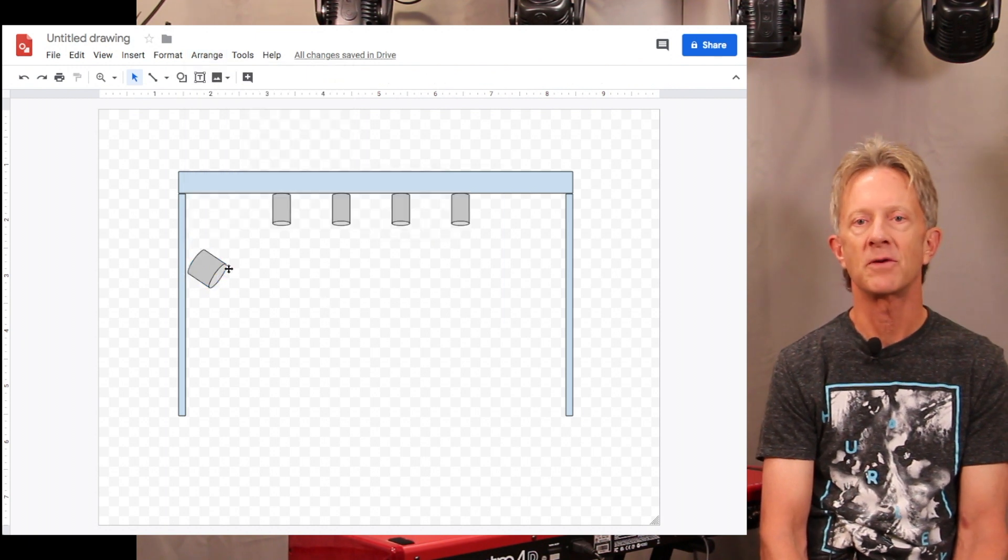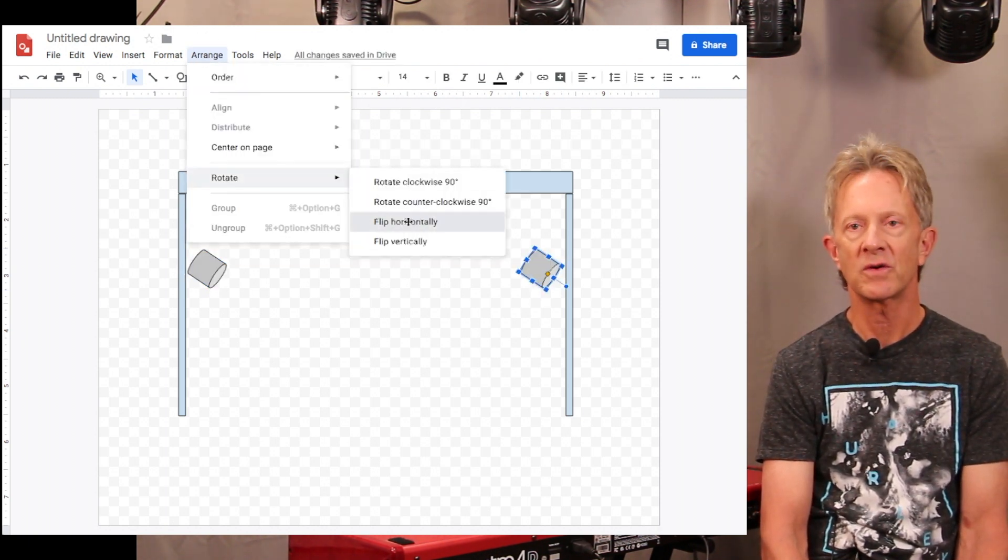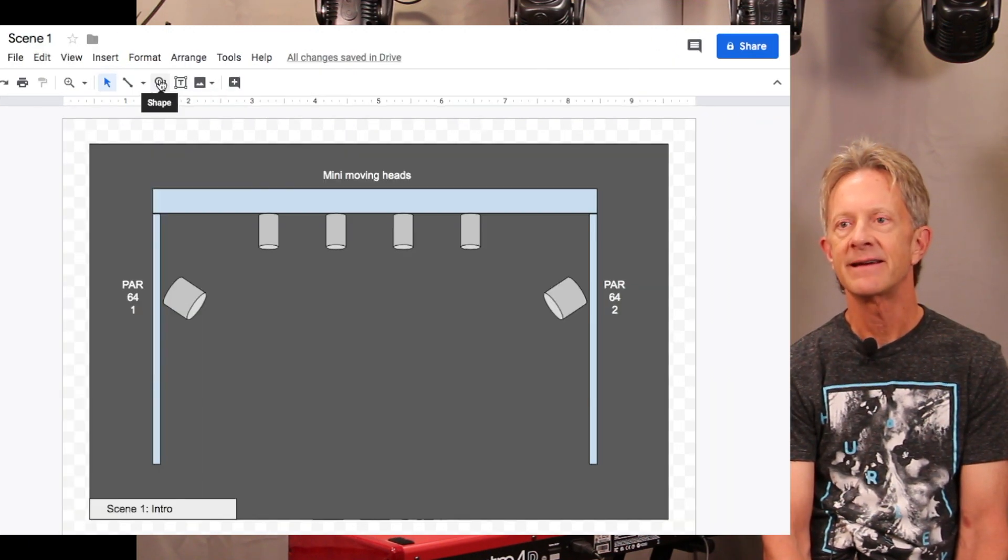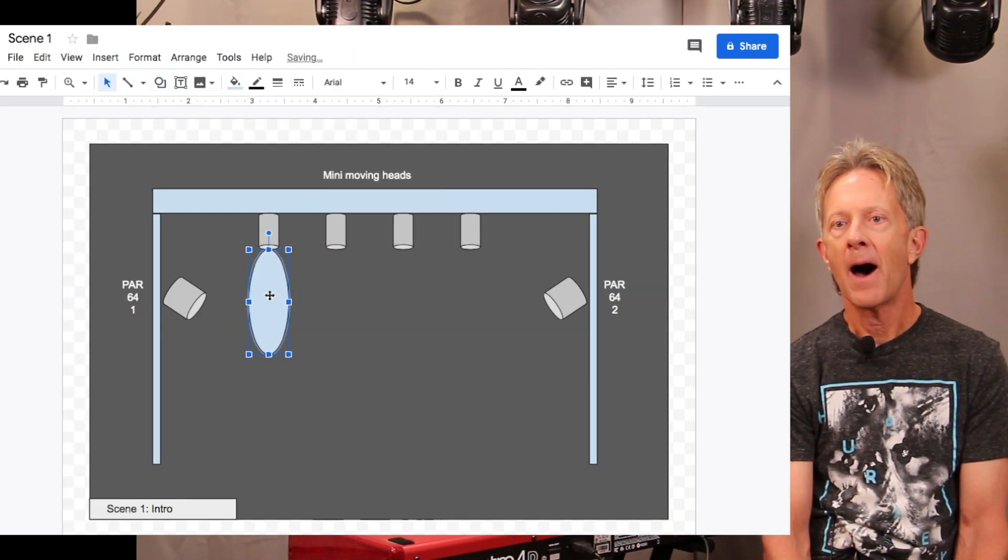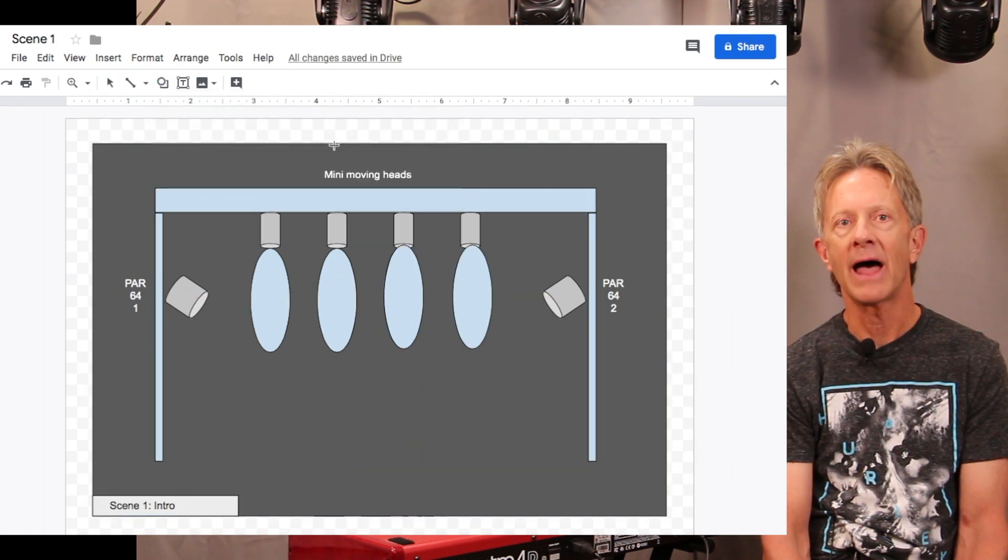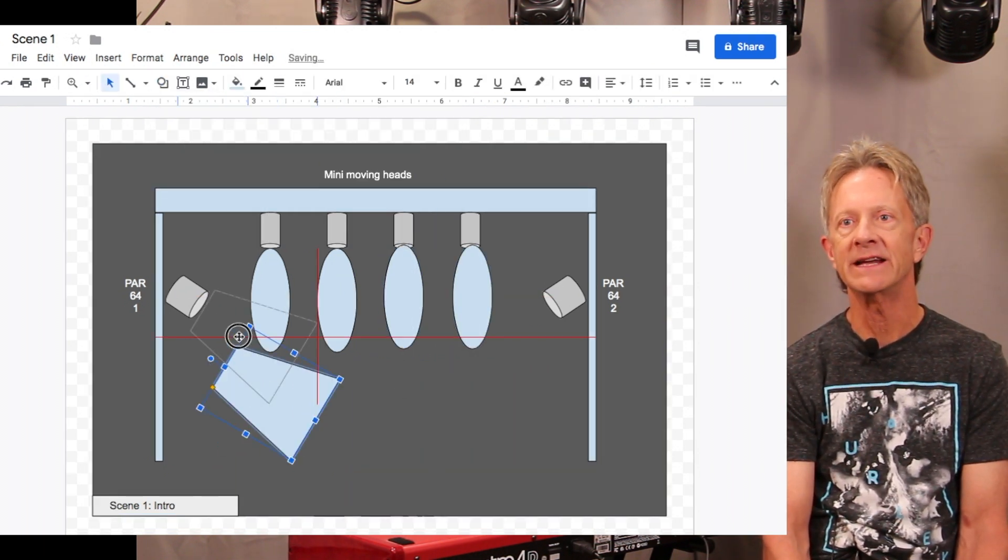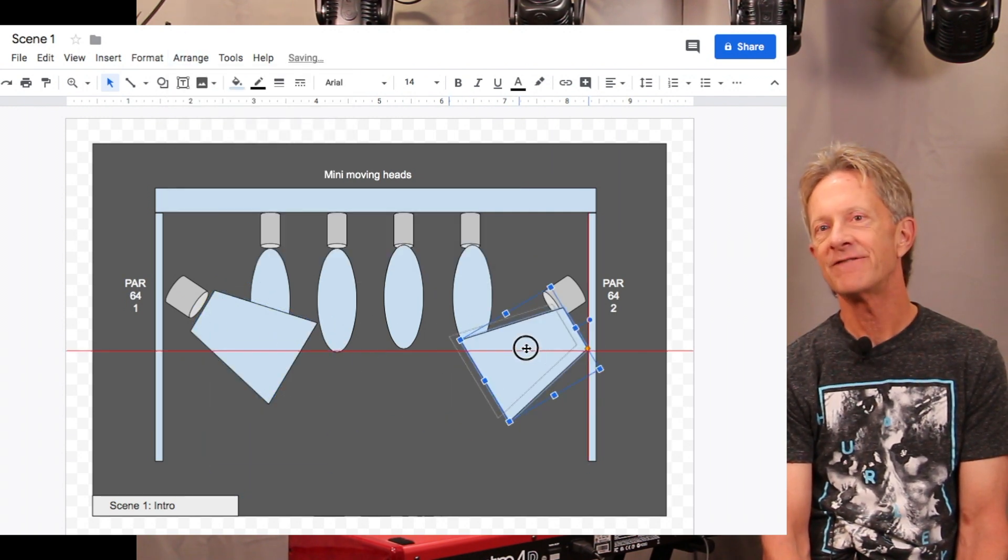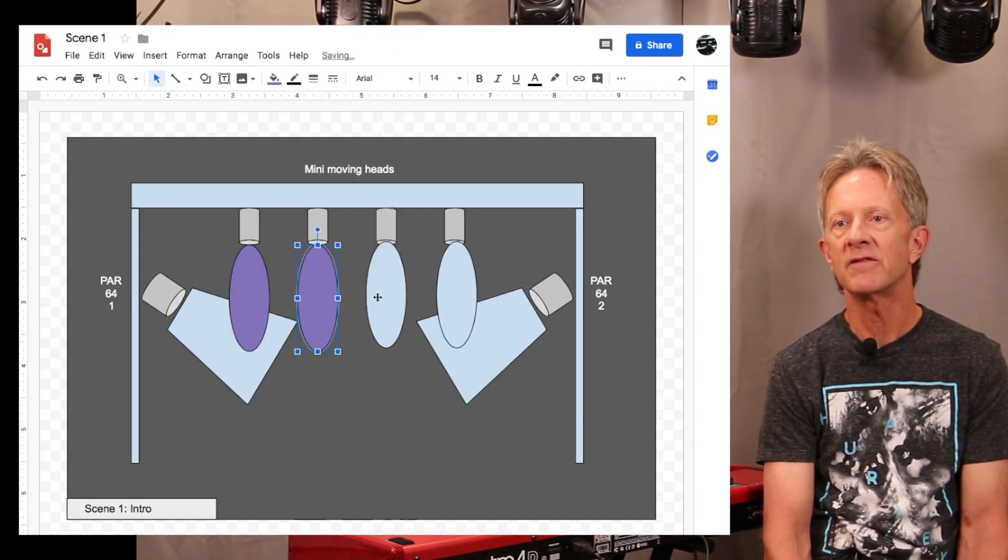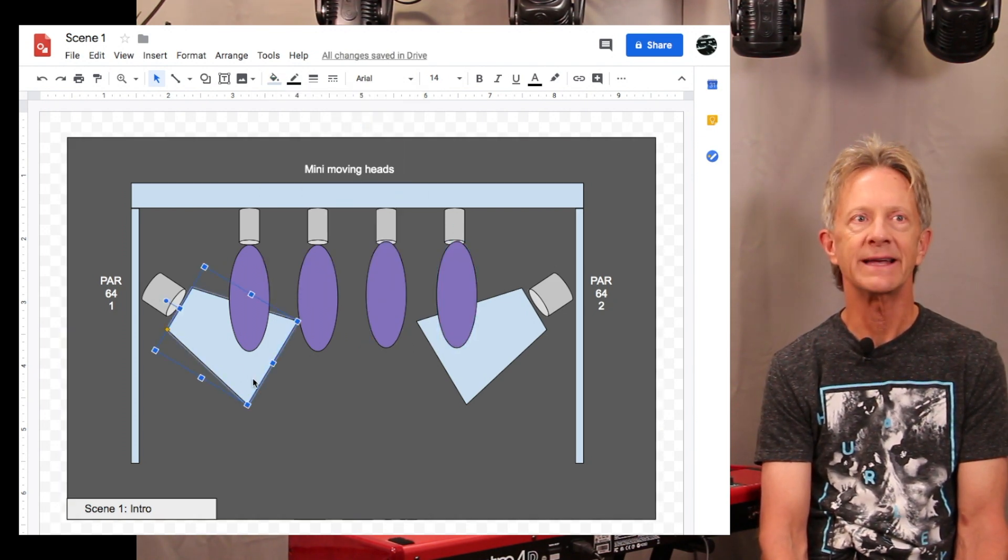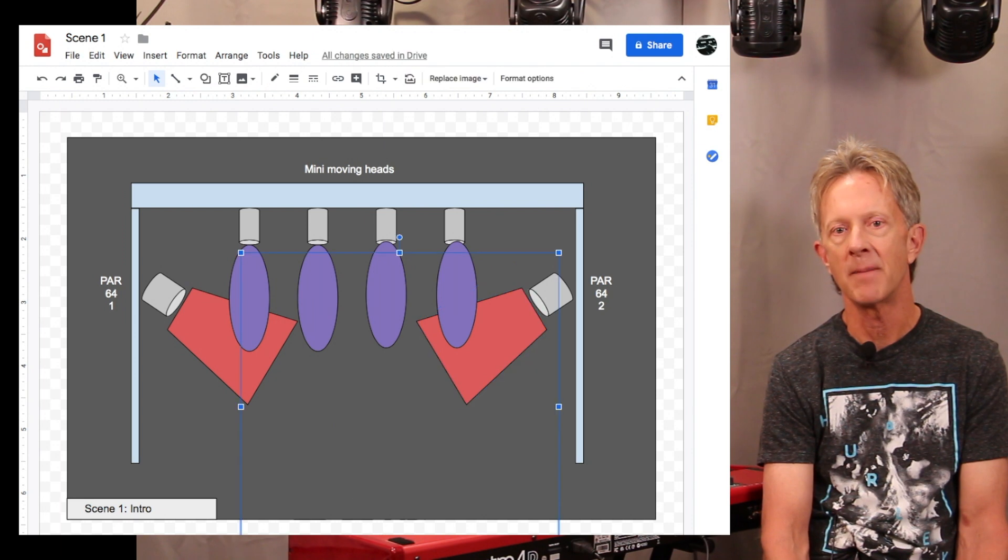By moving the shapes around, you can first create your truss and then add your lights. I added a light glow around each light that I could fill with colors to give a sense of how each scene might look when it's set up.